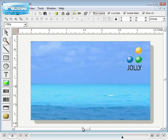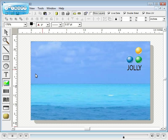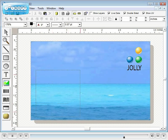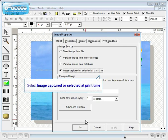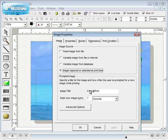The fourth image item is images obtained at print time. Draw the image placeholder. Select image captured or selected at print time.